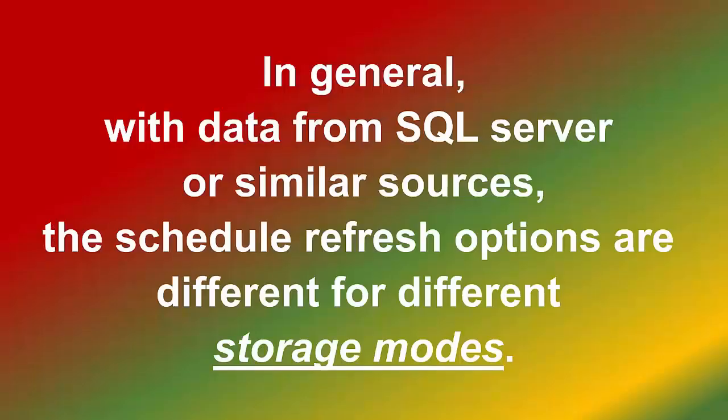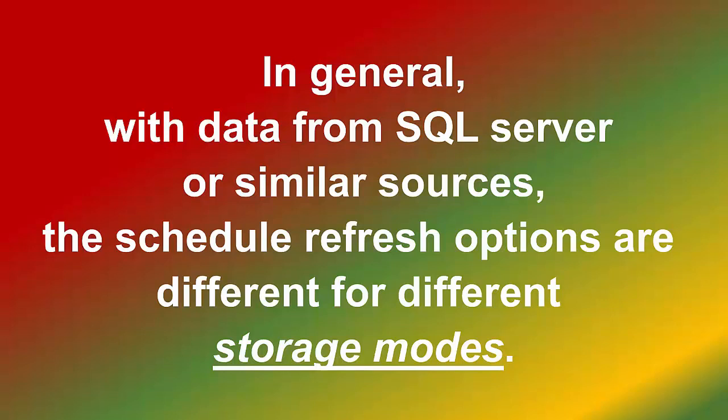In general, with data from SQL Server or similar sources, the schedule refresh options are different for different storage modes. Oh, is it so, Raja?